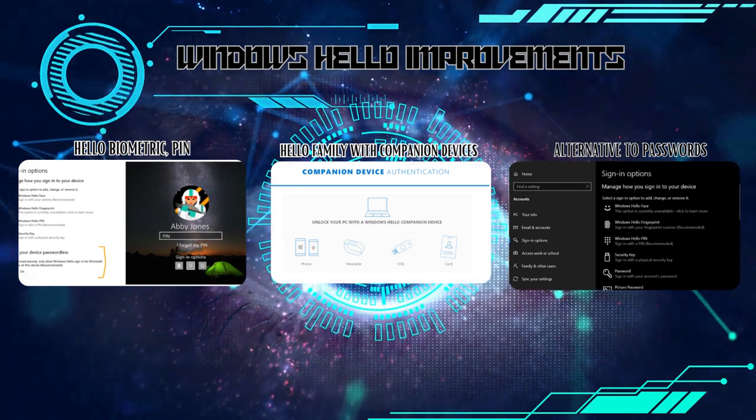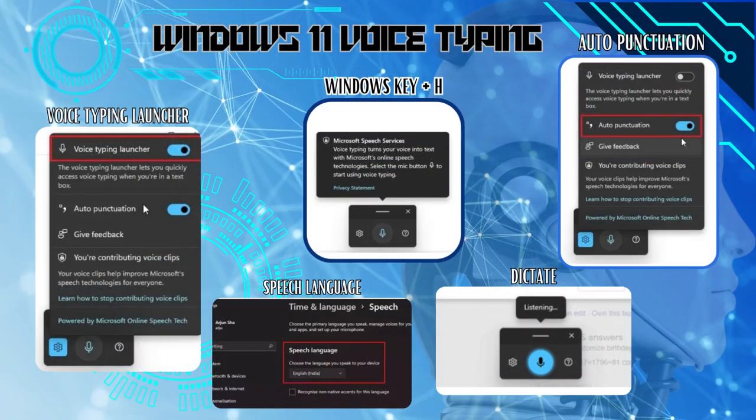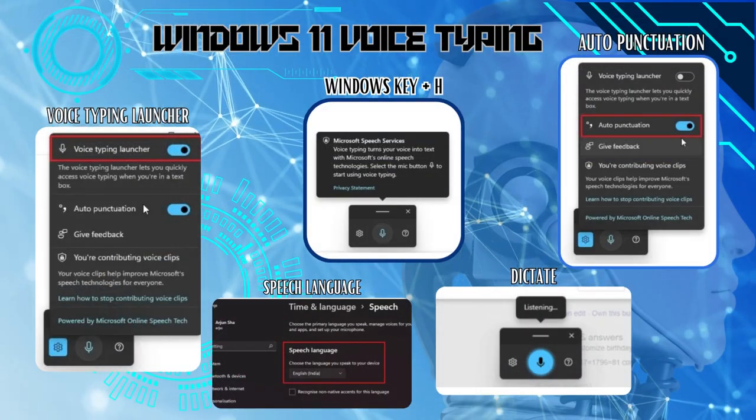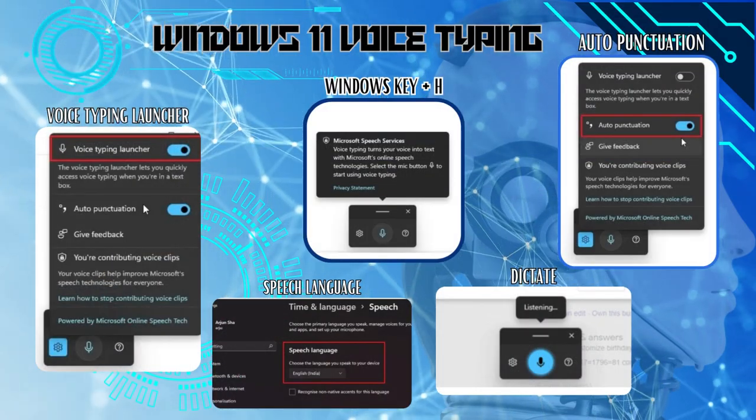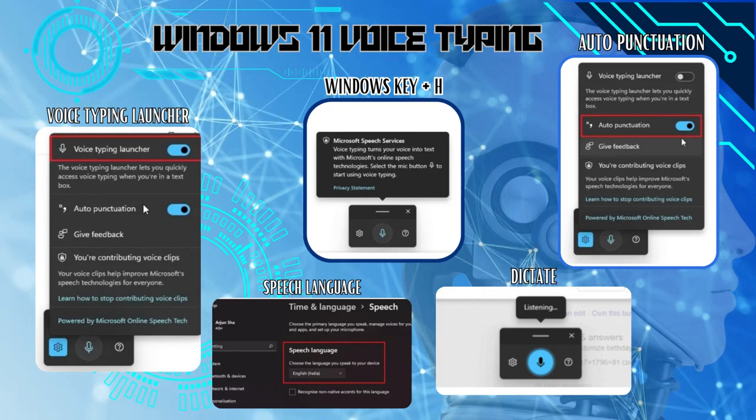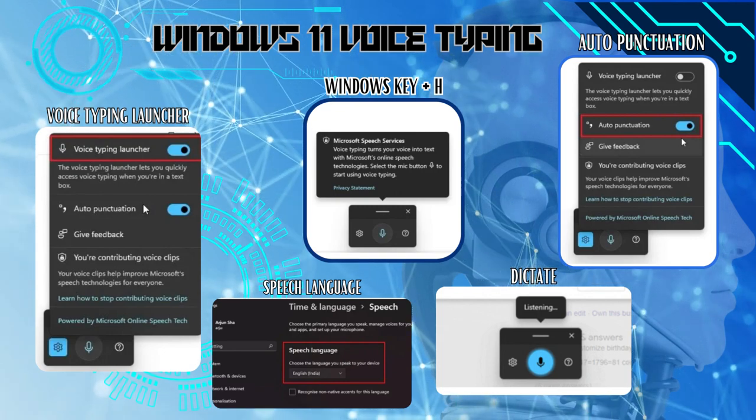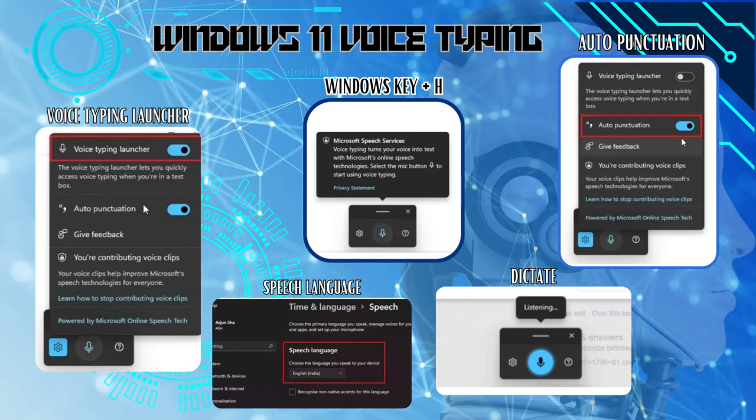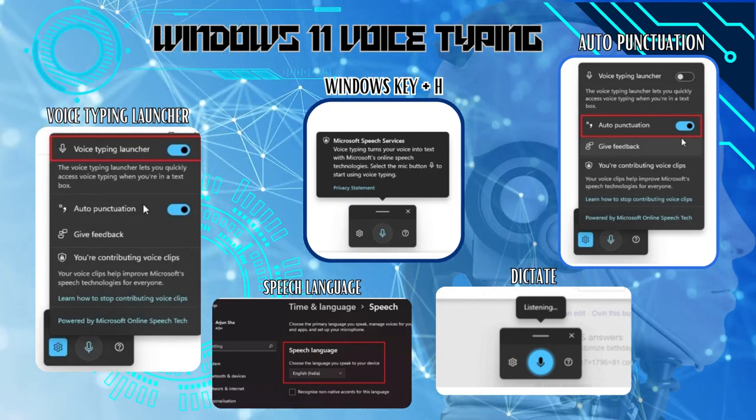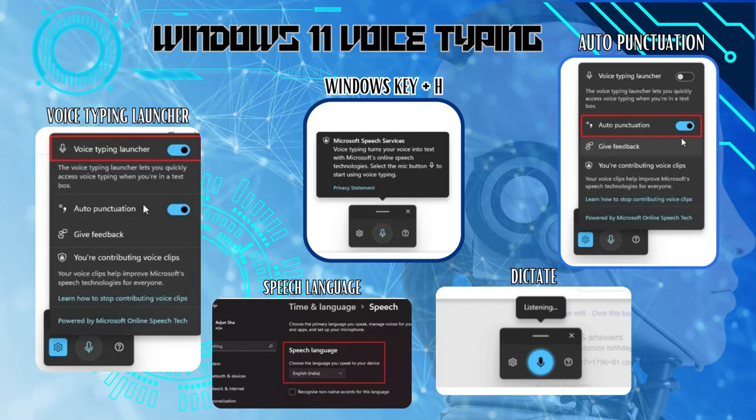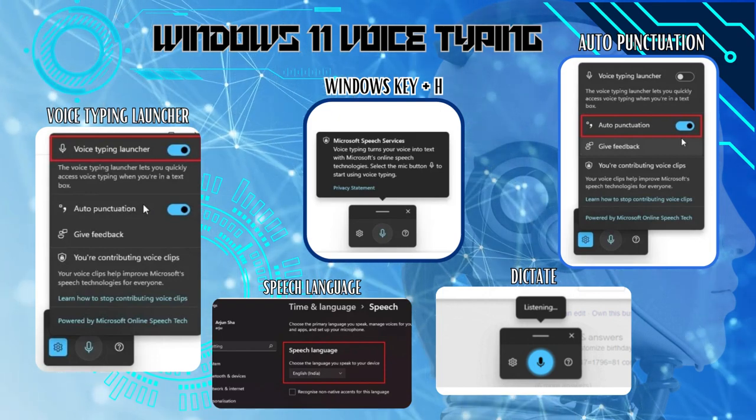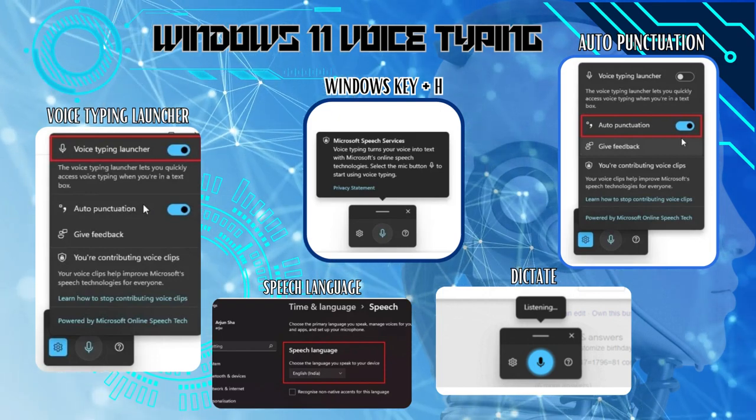Typing long documents got easier. Windows 11 introduces voice typing, a built-in feature that allows you to dictate text directly into various applications. It supports punctuation commands and works offline, making it a powerful productivity tool.